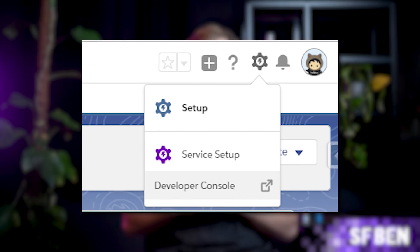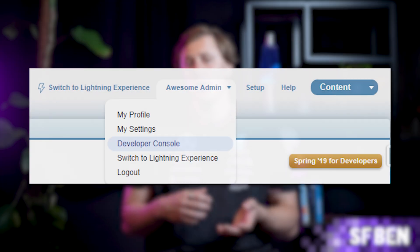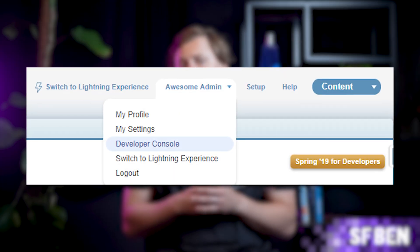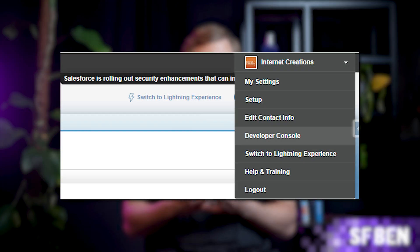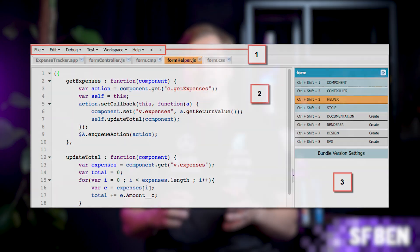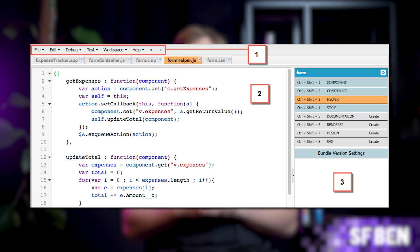Now you know what it does — how do you actually access it? How you access the dev console depends, but once the console opens in its own window, the look and feel is both the same in Lightning and Classic. Now let's take a closer look at some of the tool's top features.